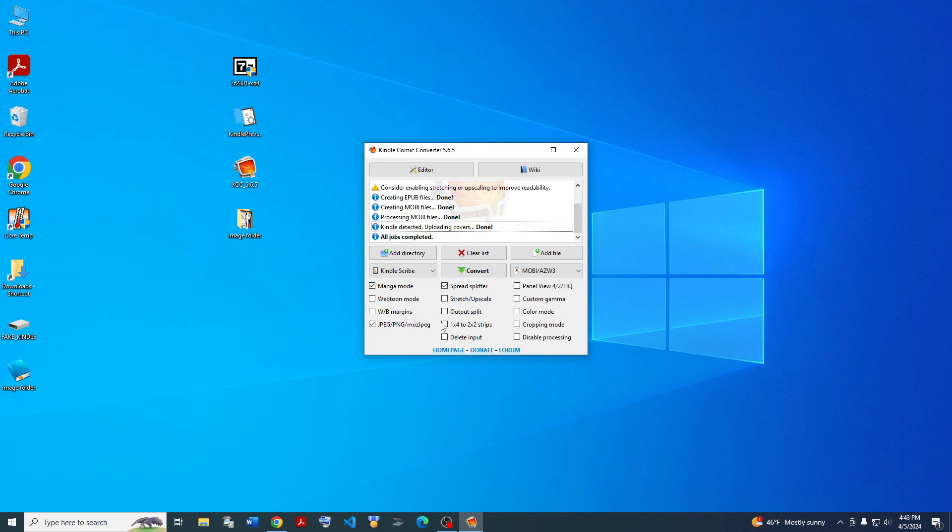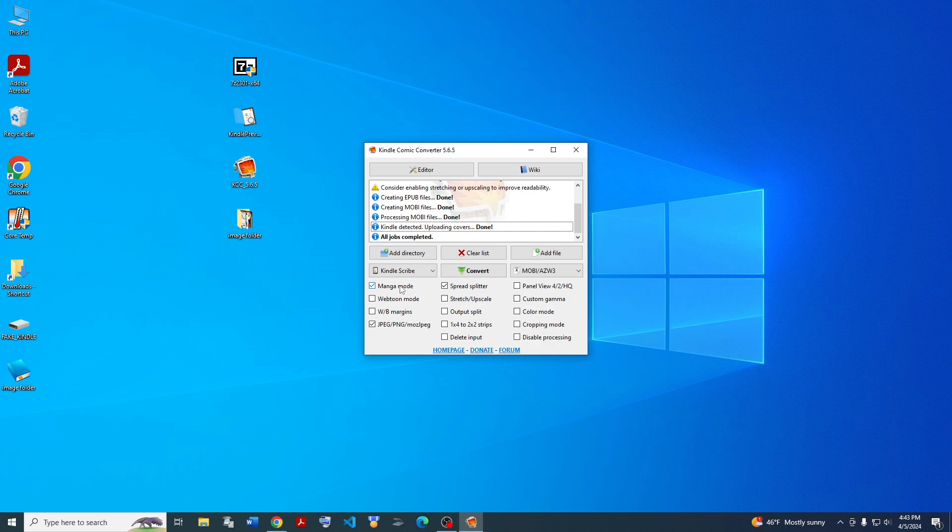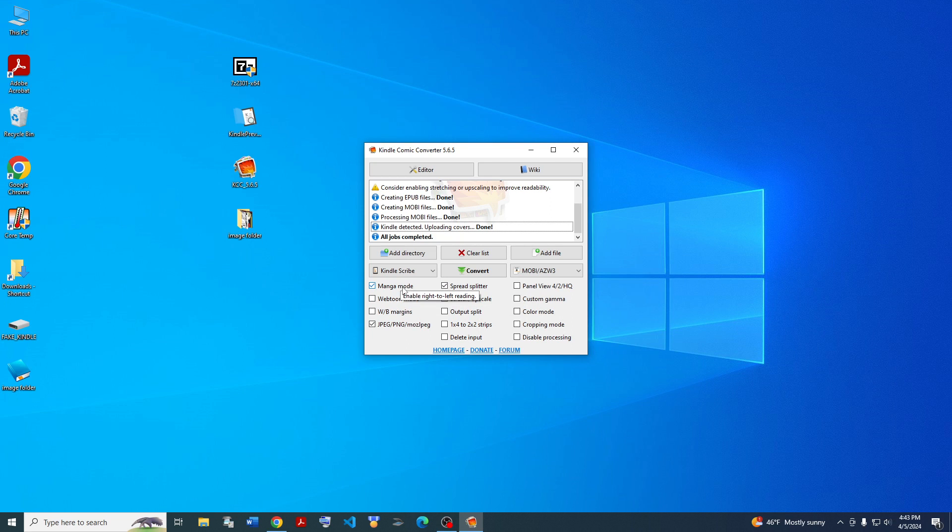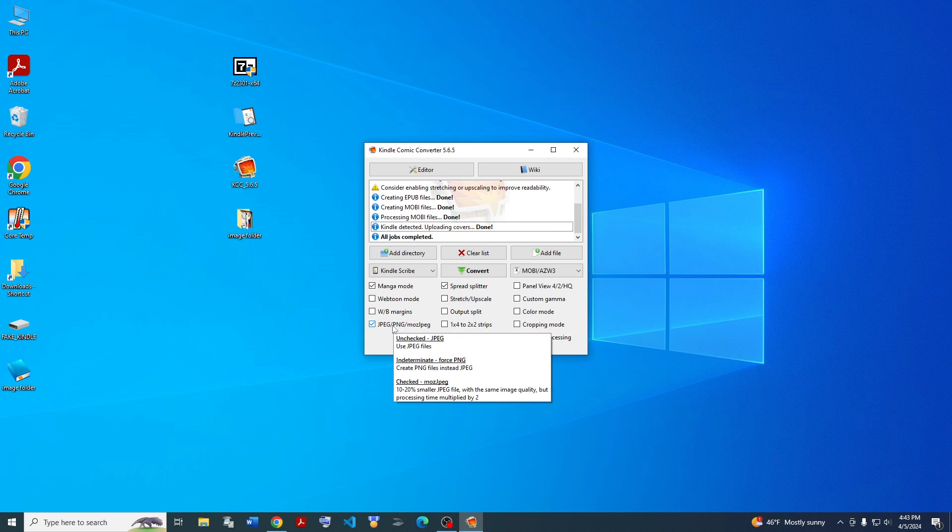But yeah, that's basically how you use Kindle Converter to put manga on your Kindle. That's pretty straightforward. I guess we can go over some of these options real quick. You have manga mode, left to right reading, webtoon mode, margin mode, output format mode.